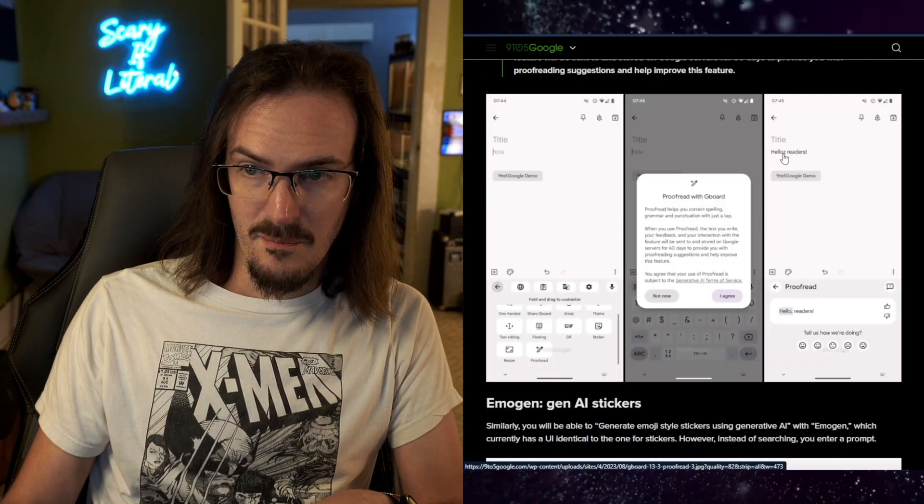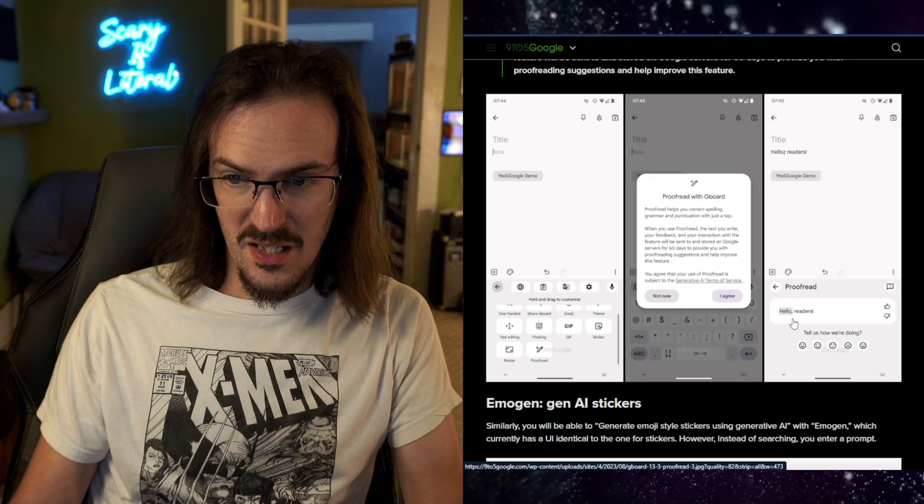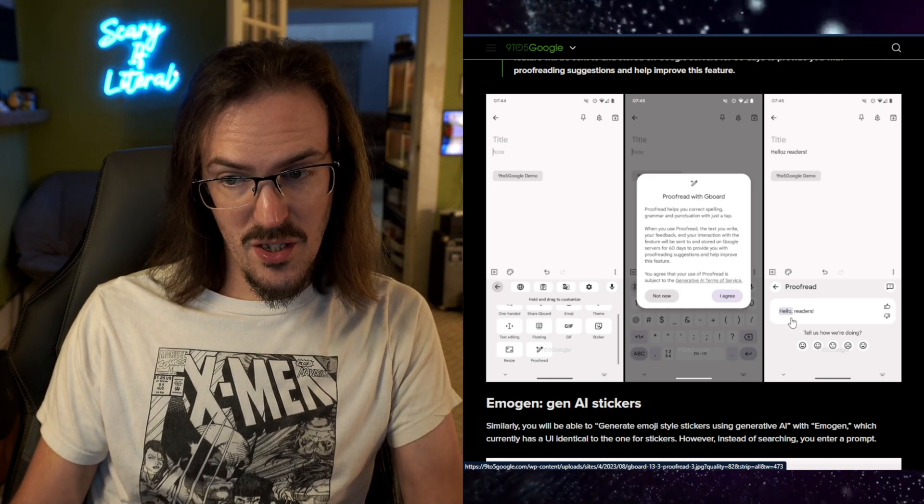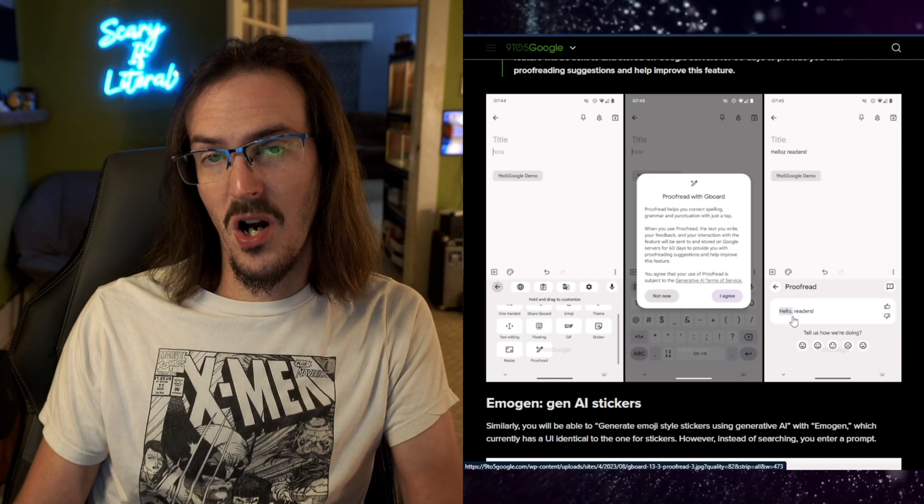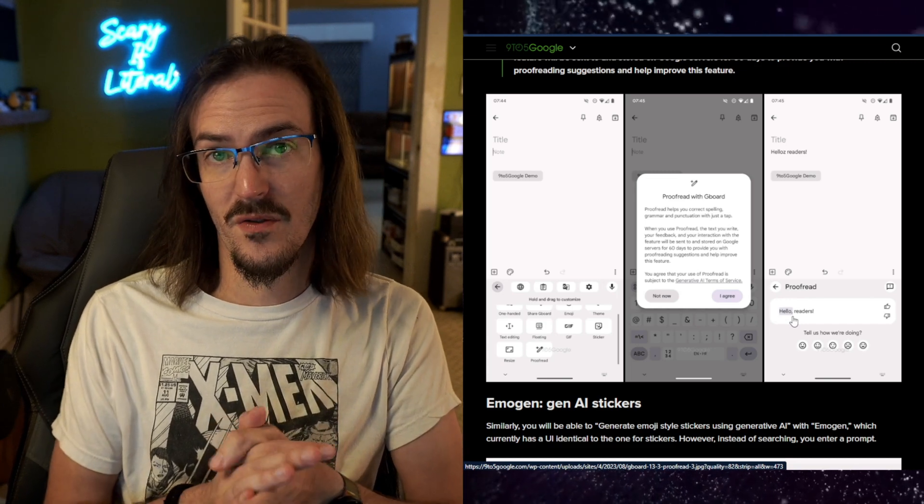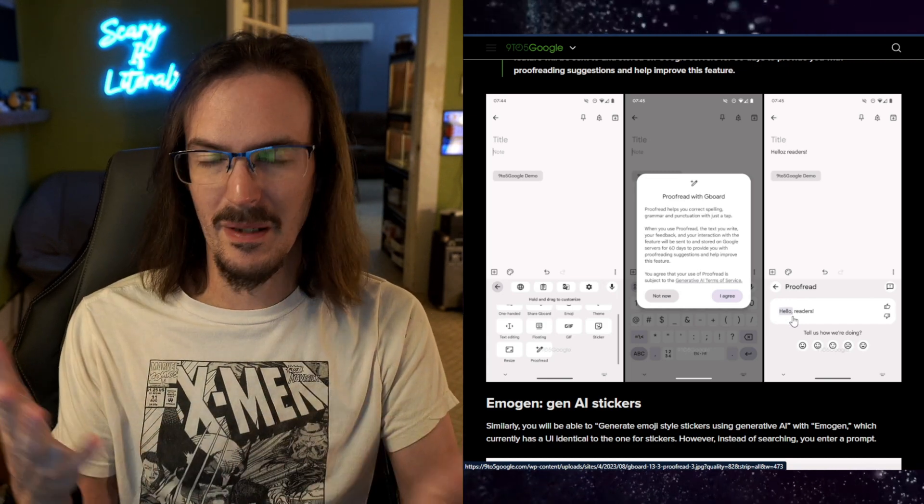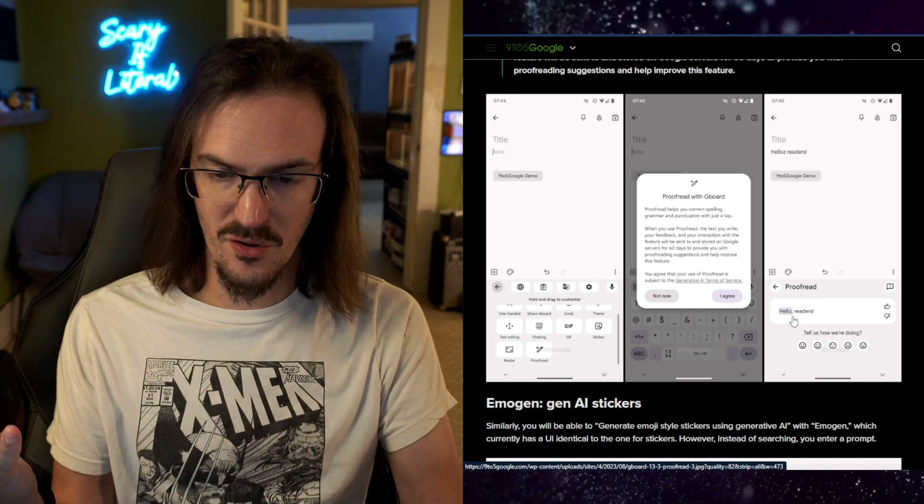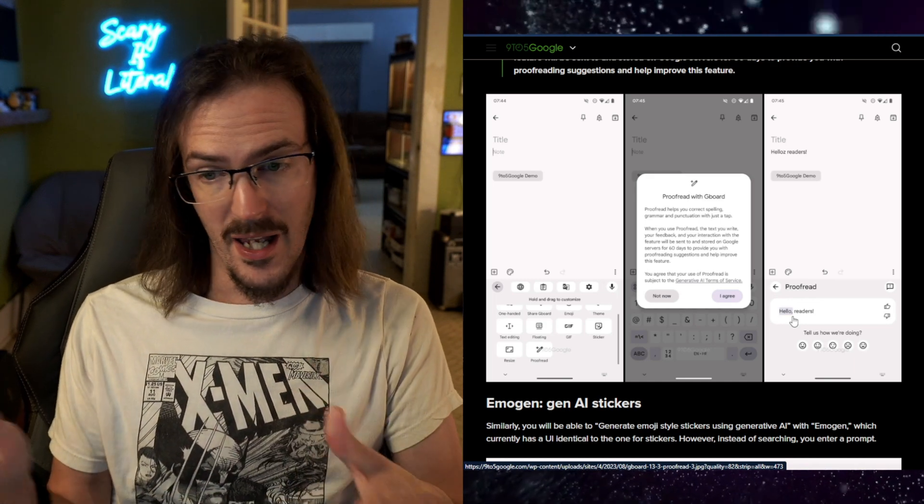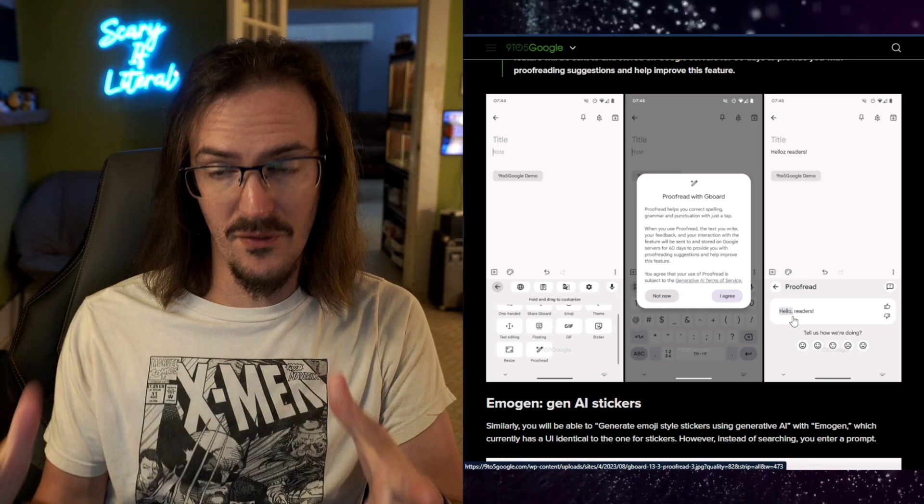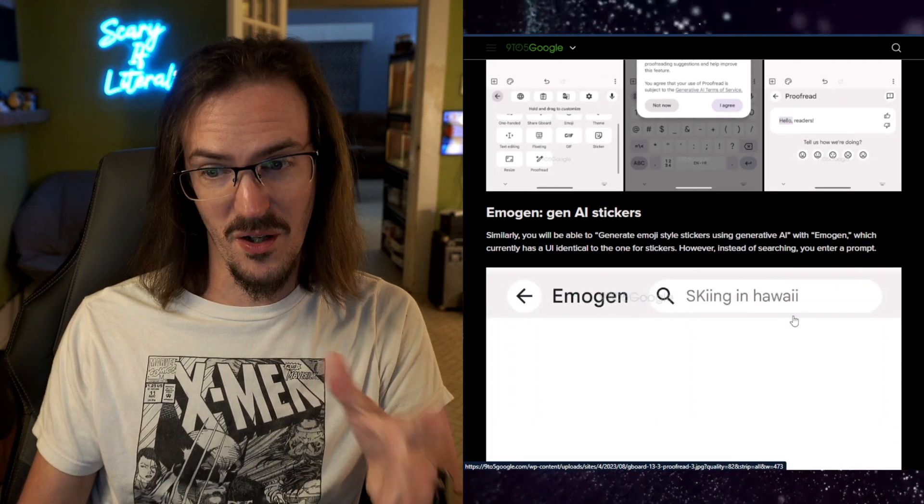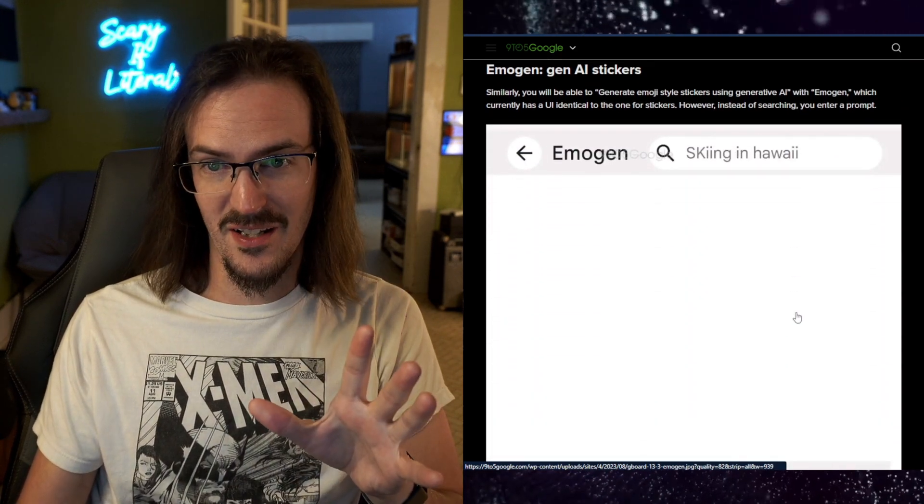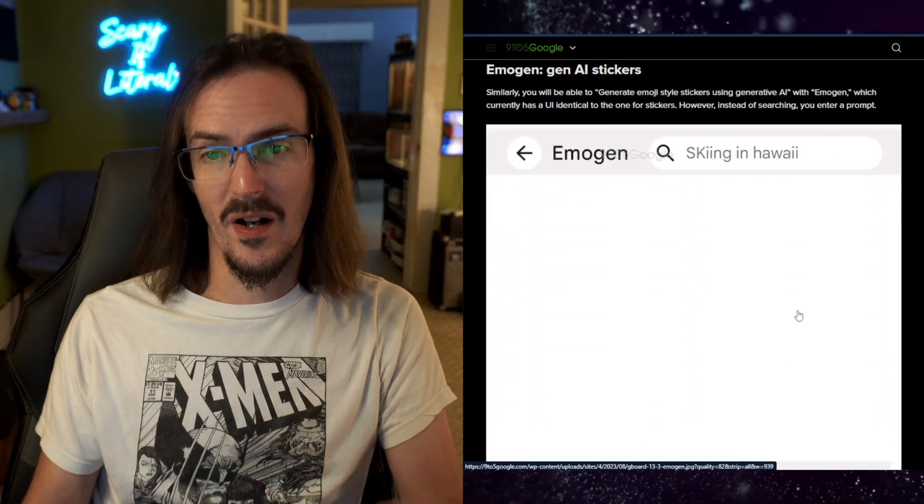And you can see the popup here showing this exact thing. You've got this misspelled hello readers, and it's giving you the correction, not just the word hello, but also the comma there as well. This is a feature that is kind of built into some degree, maybe not with generative AI, but it's built into like the Edge browser. And it's really nice to have. I would love to have it on my Google keyboard. So that looks like it's coming relatively soon as well.